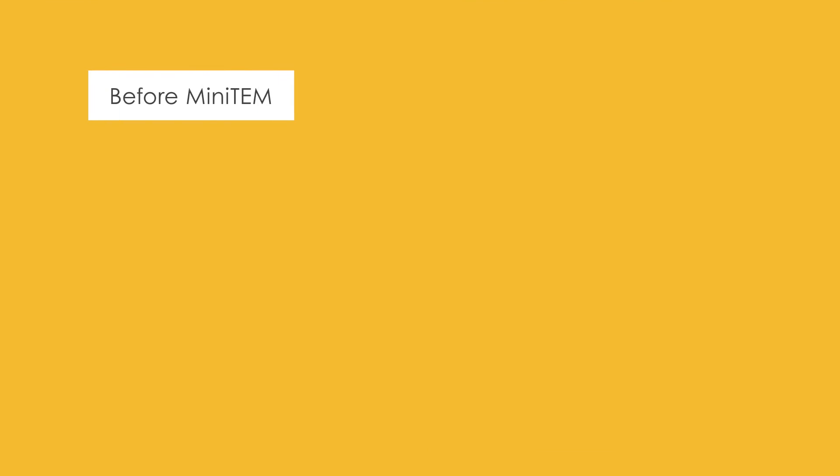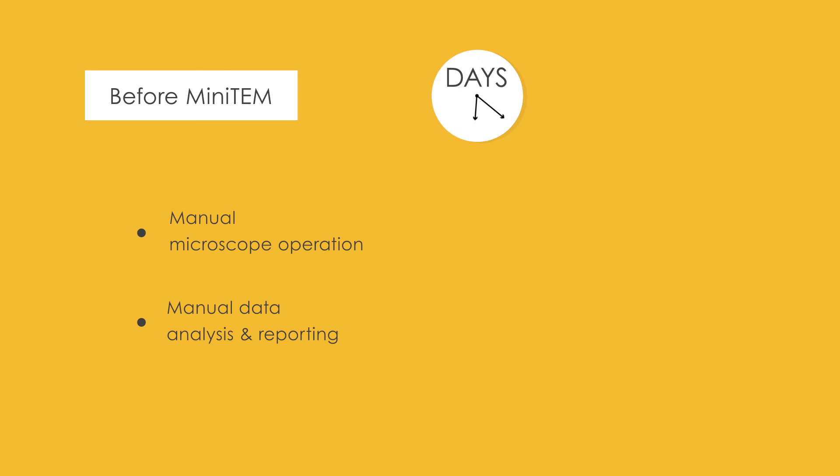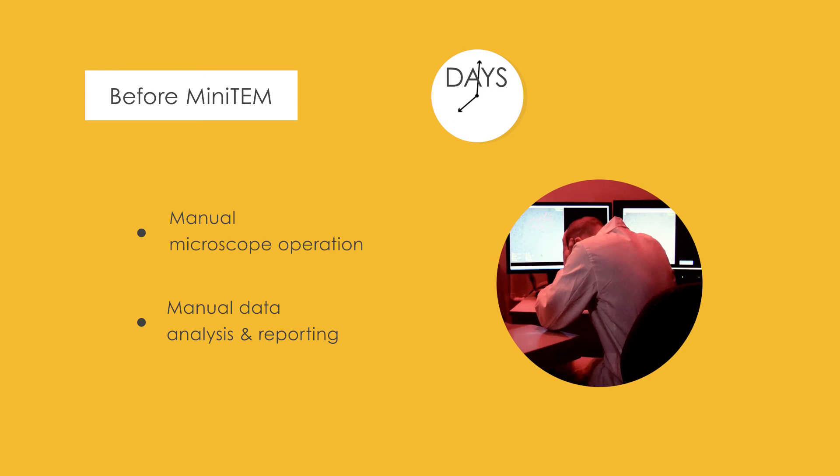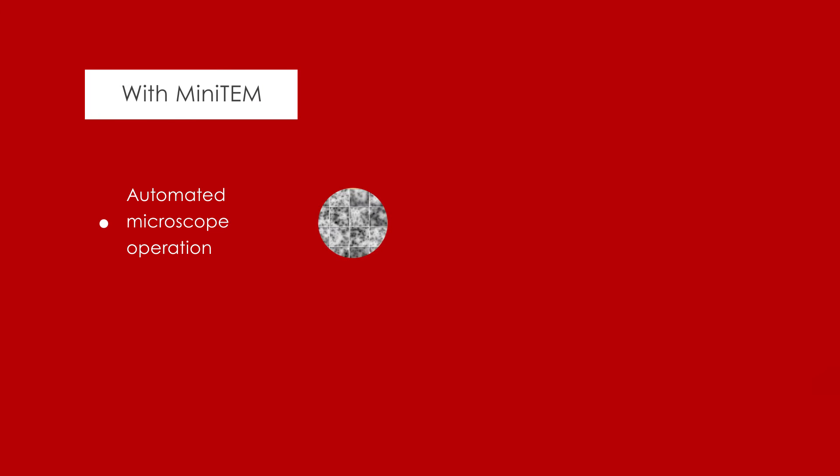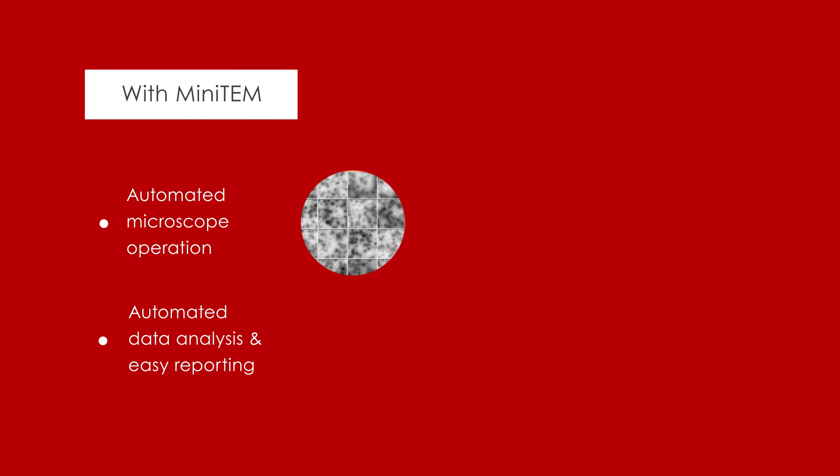From setup to final analysis, Minitem saves days of tedious work that otherwise requires specialized facilities and expertise. Thank you for watching.